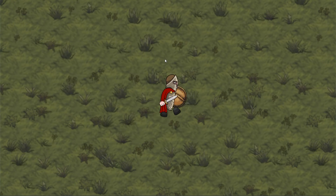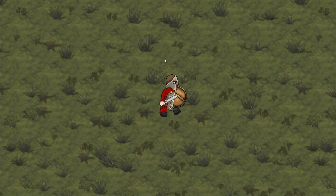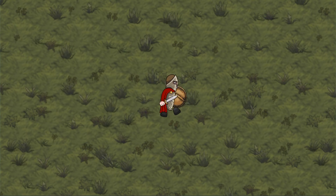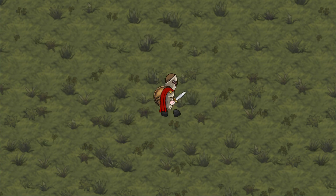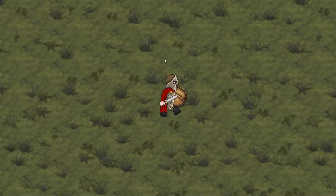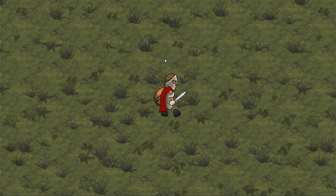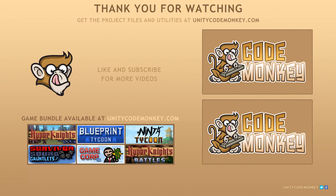And there you have it — a very simple class that takes a set of frames and plays them sequentially. As always, you can download the project files and utilities for free from unitycodemonkey.com. If you have any questions, post them in the comments and I'll do my best to answer them. See you next time!